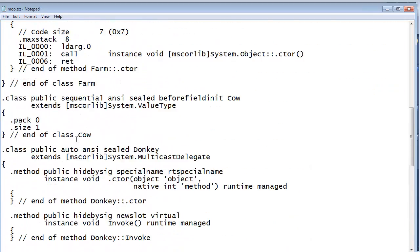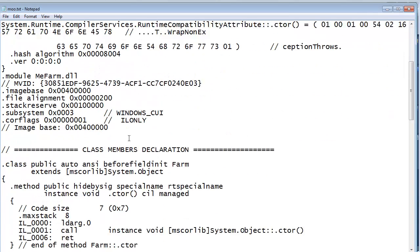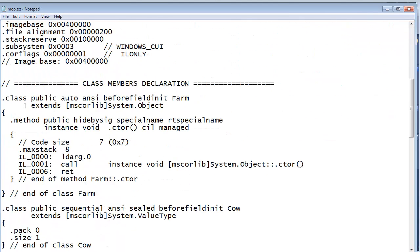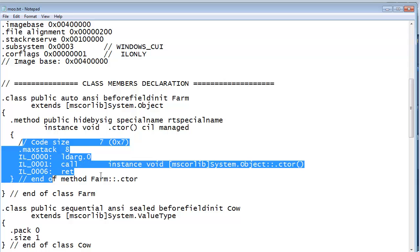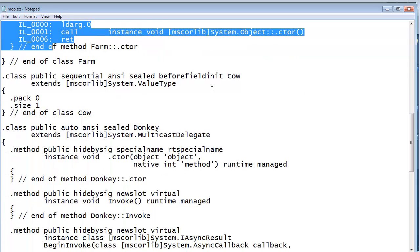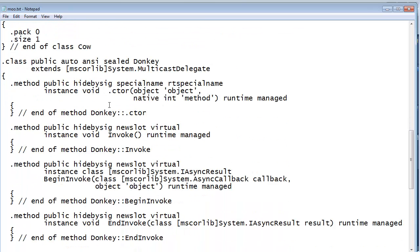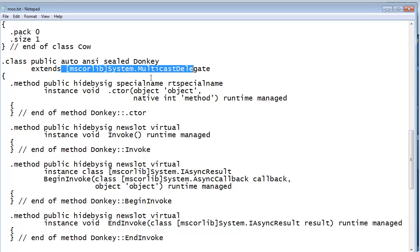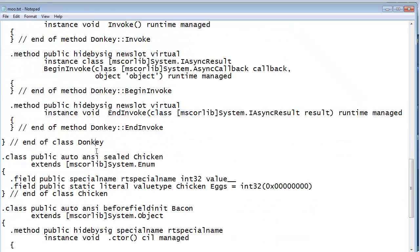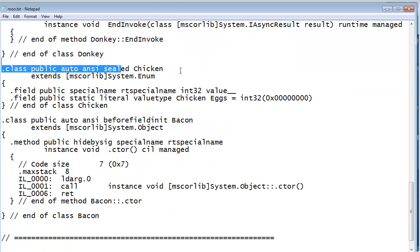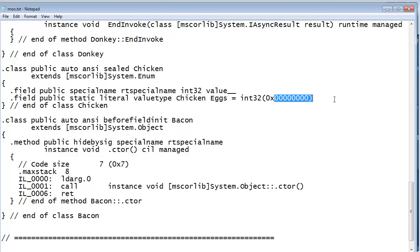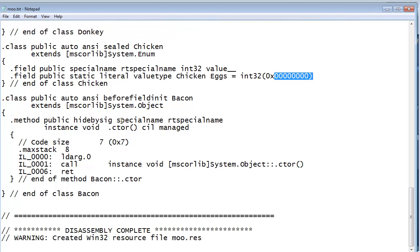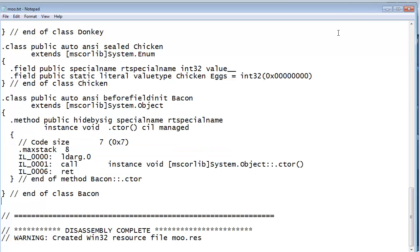Not very much code in this assembly here, but the data's important because it says, hey, if you reference me, then I have a class inside of me. It's called farm. It inherits from object, and if you invoke the constructor, this is the code you will run. And then what's this? This is the cow. It extends value type, meaning it's a value type. A donkey. It's a delegate. And here's a bunch of generated stuff we've talked about in the delegates videos. And chicken. It's an enum, and here's some enum values. Looks like I have eggs here. It's default to zero. And then bacon. Lots of data.